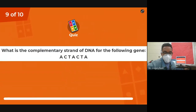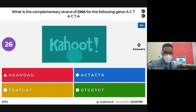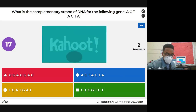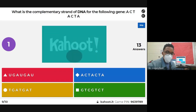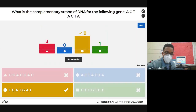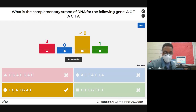Question: what is the complementary strand of DNA for the following gene? Since it's DNA, we look at the very first nucleotide — A is complementary to T. Nine out of thirteen answers were correct. The only correct answer had T as the first base.